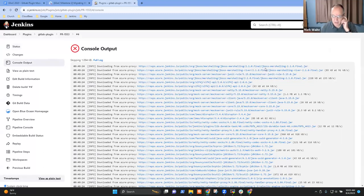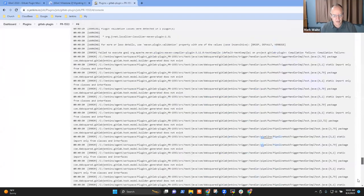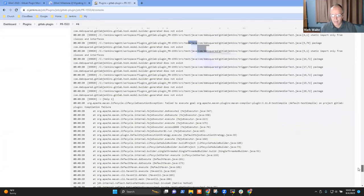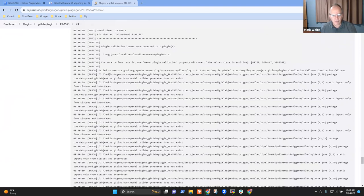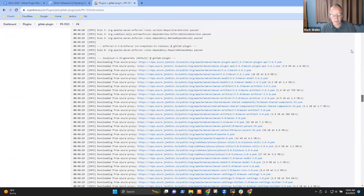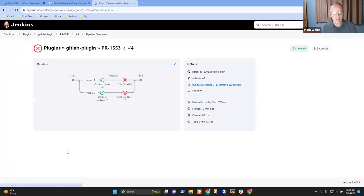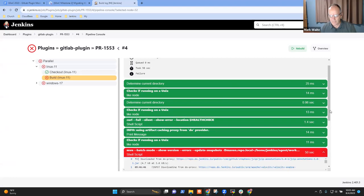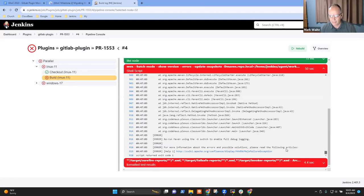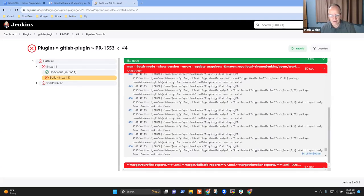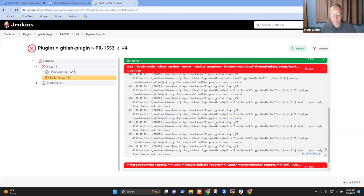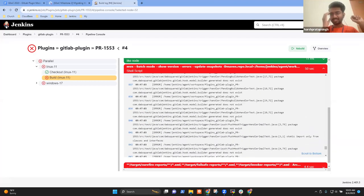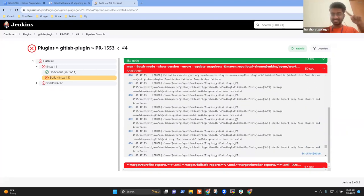Here's the message it reports on ci.jenkins.io — compilation failures, a bunch of complaints about static imports. Let me present it in an easier-to-read format. What we see is it's saying there's a reference to a package that has dot-generated in its path.